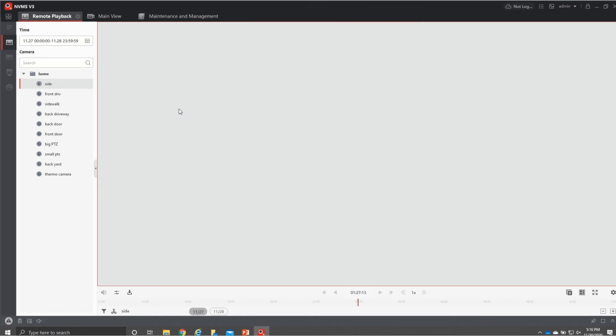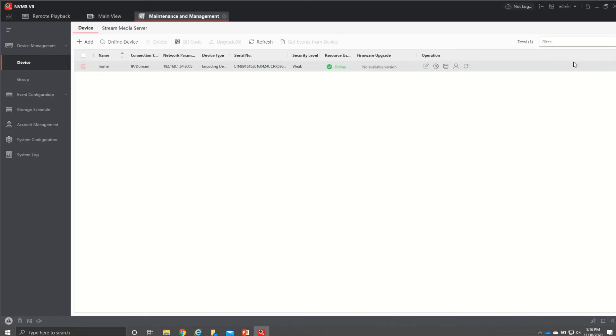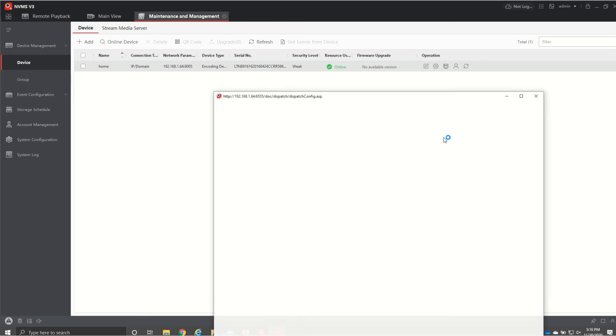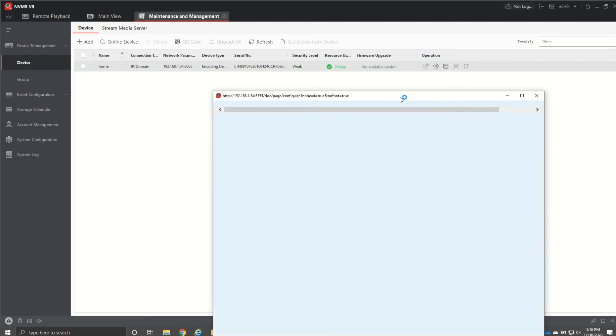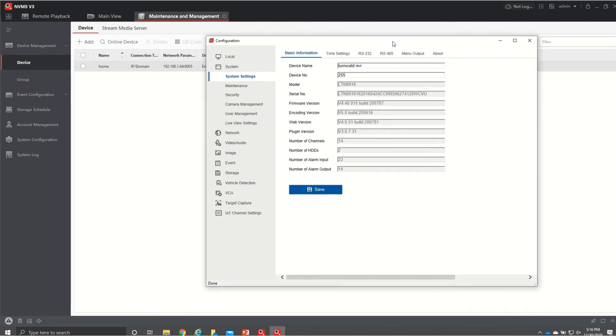All right next thing I want to hit on is we want to go back in up here to this four squares I want to go over to device device management and then I want to hit this little gearbox here for remote configuration basic settings and this is a new feature that they have with this software which was pretty neat.